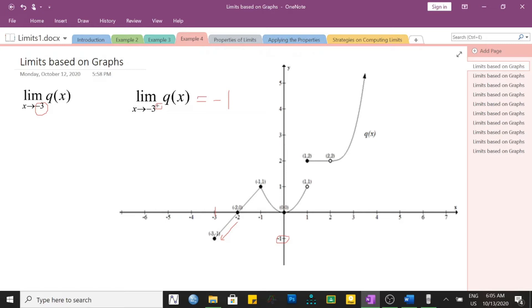How about from the left side of negative 3? Looking at this portion of the graph, we do not see anything. That is because the graph is undefined — the function q of x does not have values at any x less than negative 3; it is non-existent there.